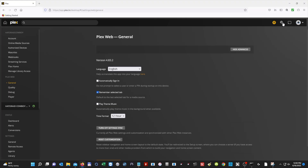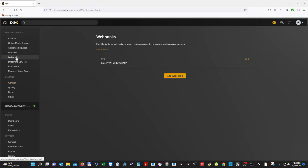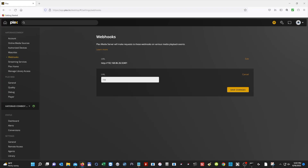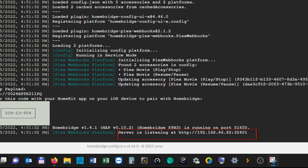Next, go back to your Plex tab. If you don't already have the webhook section open, click on Settings, then on the left you'll see Webhooks. Click on Webhooks and select Add Webhook. Paste your IP address into the URL field, typing HTTP colon forward slash forward slash followed by your IP address. Hit Save, and that's done.